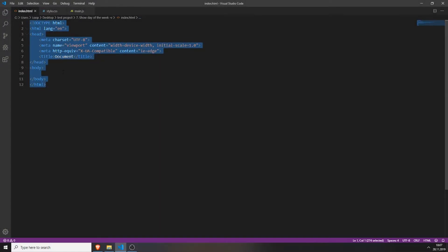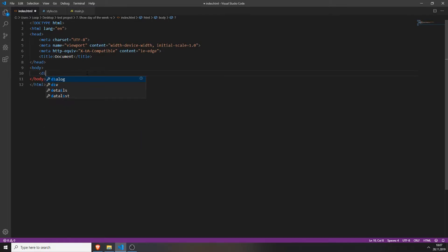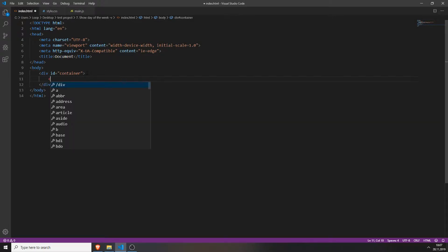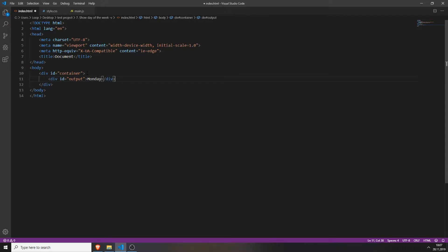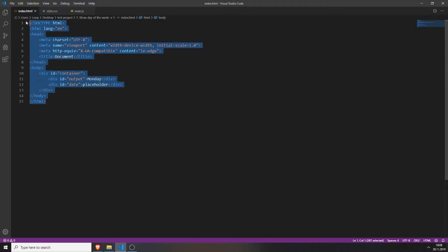The first step is creating your basic HTML structure, which I already did. Next, you will need to add a div with the id of 'container', and inside this div you will need to create another div with the id 'output' where the day of the week will be outputted. We will type in Monday as placeholder text, and also add another div with the id 'date' which will display the date and time. So right now we have Monday — it's not Monday, it's Thursday.